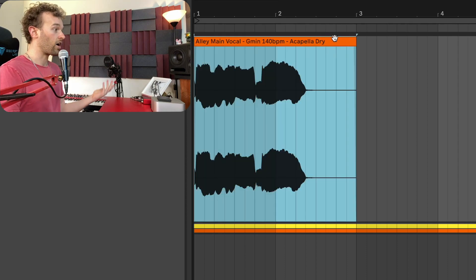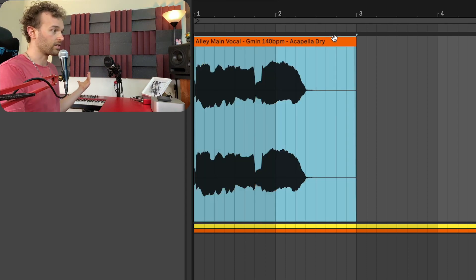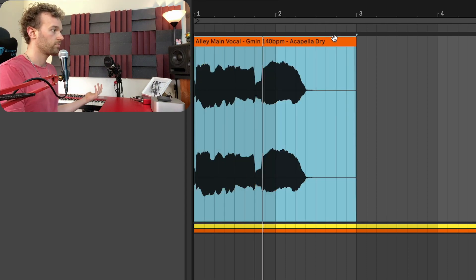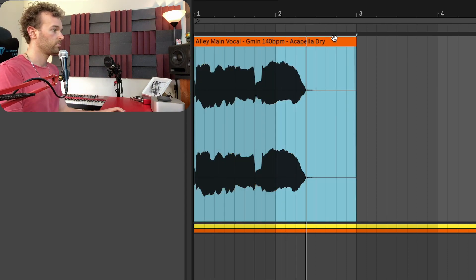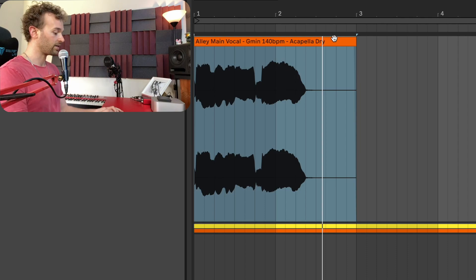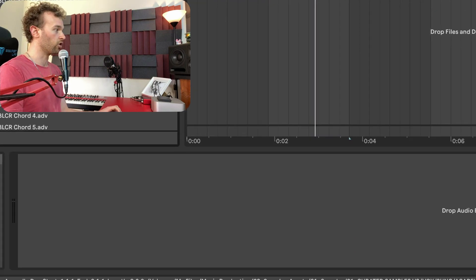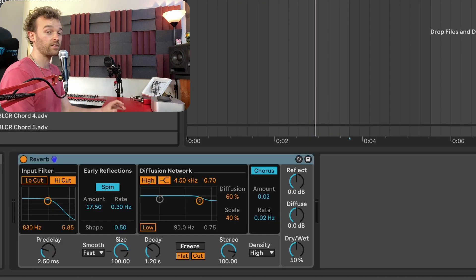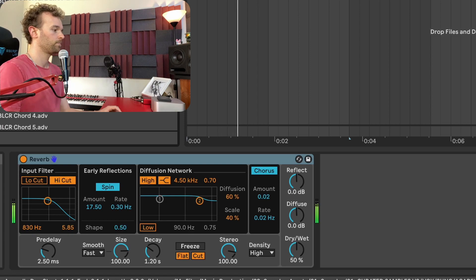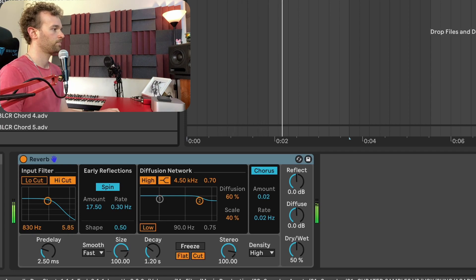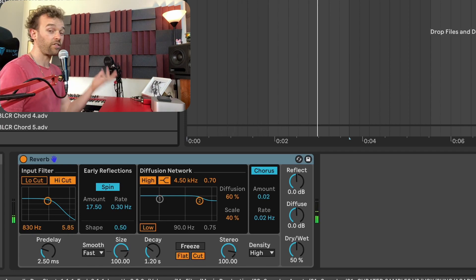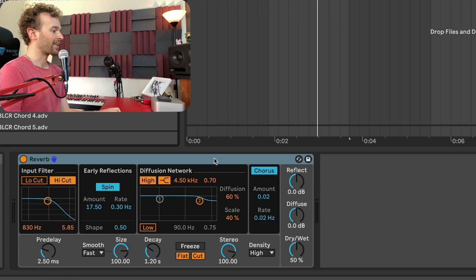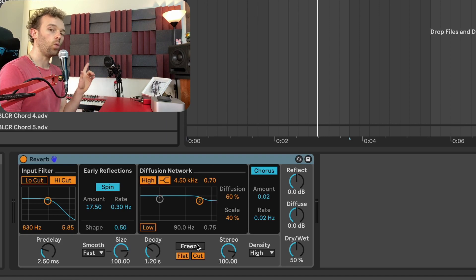So as an example here I've got a dry vocal that sounds like this and what I'm going to do is add Ableton Live's stock reverb. So now we get a sound that sounds like this, nothing too amazing it's just a reverb, but take a listen to what happens when I click on this freeze button whilst I'm playing.